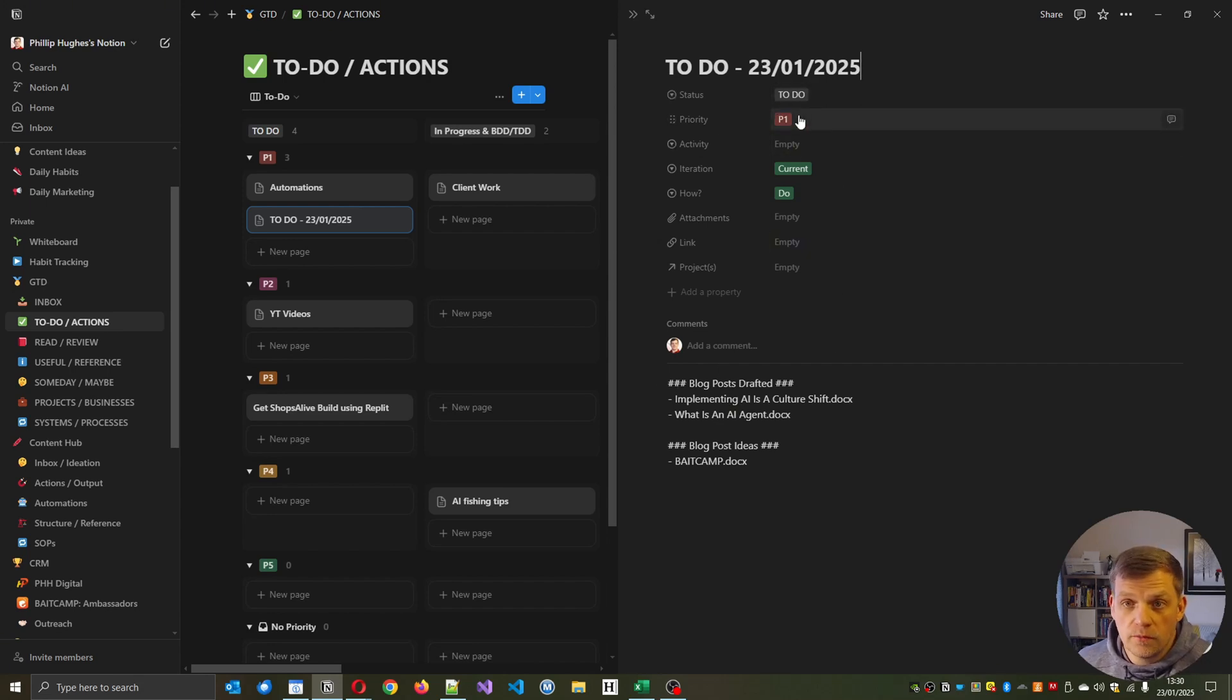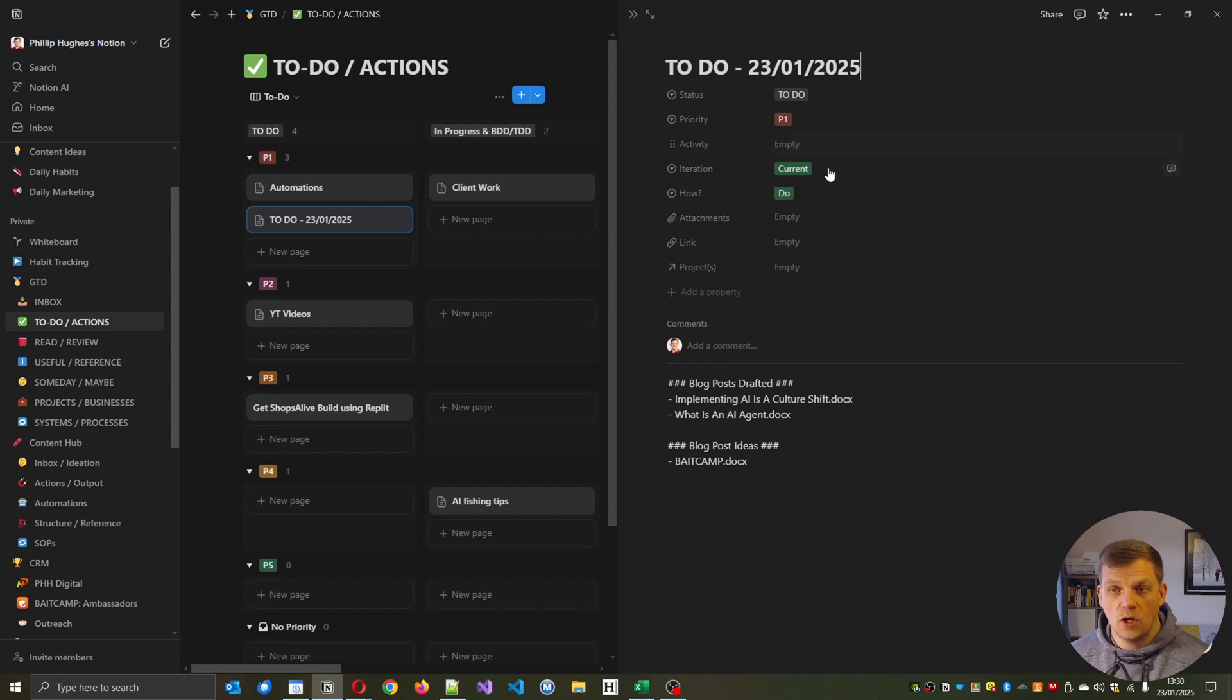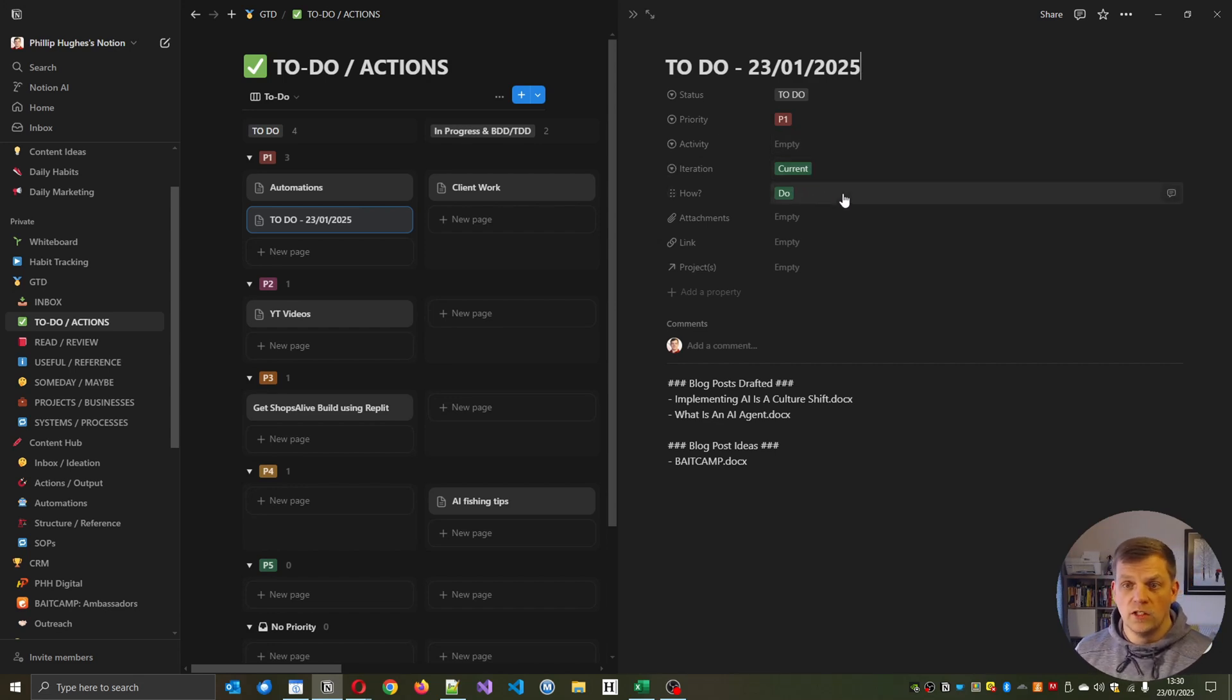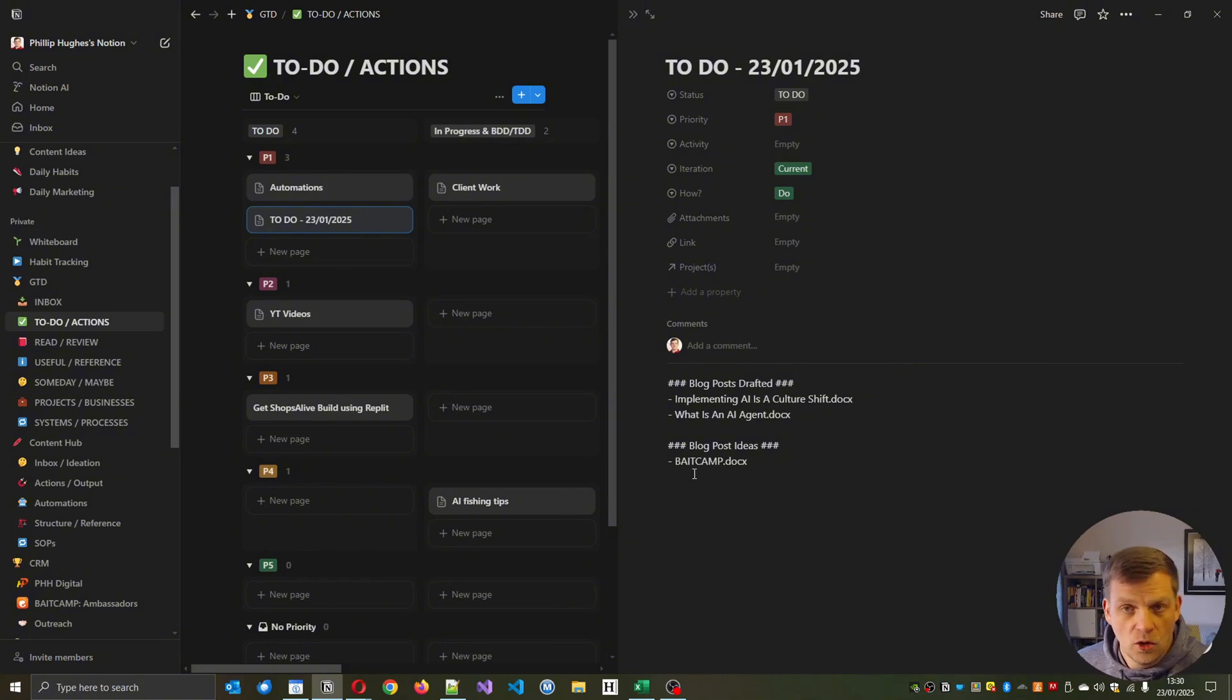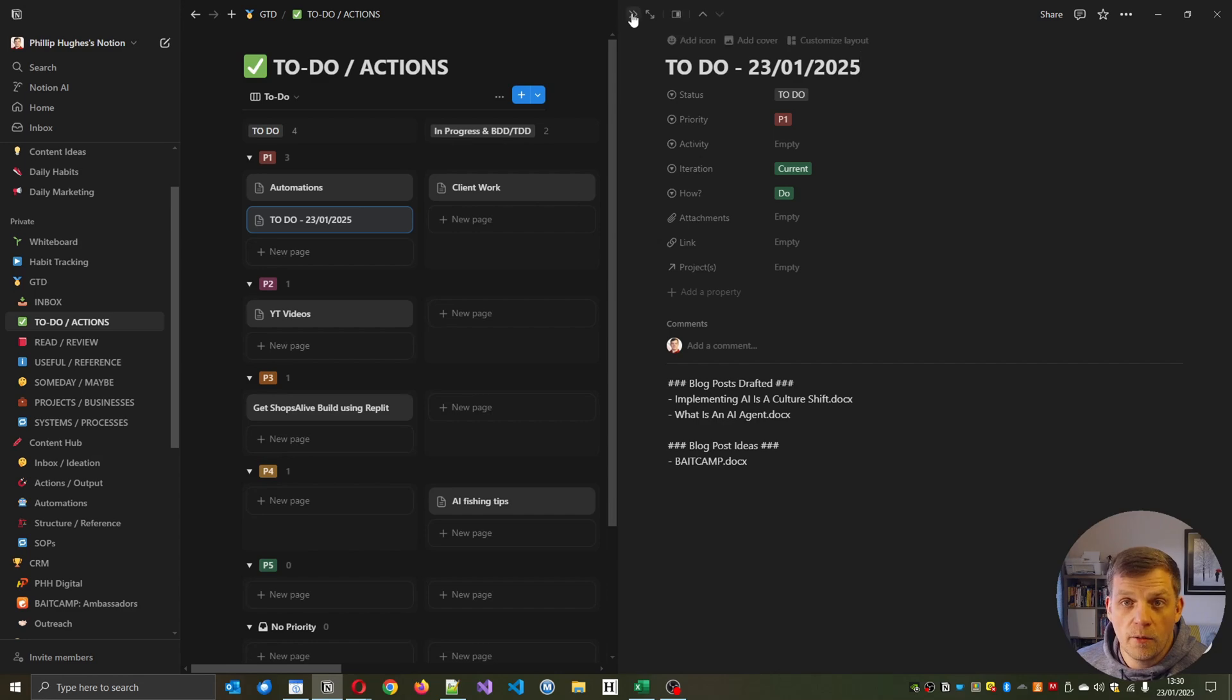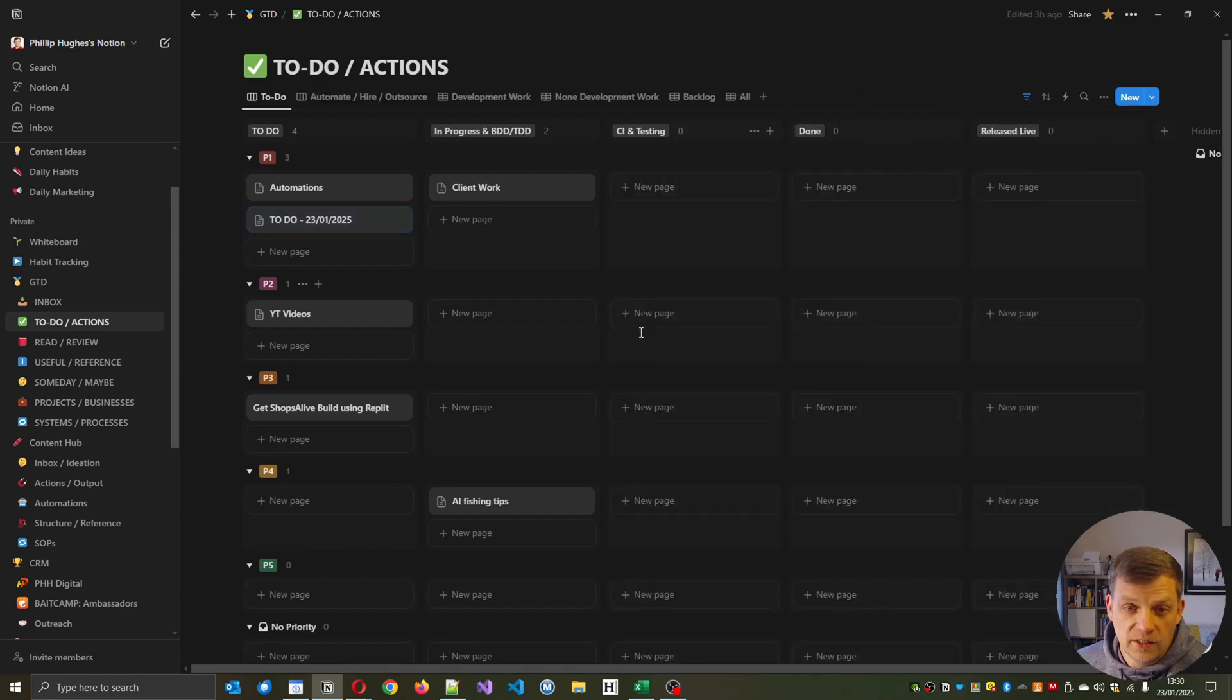But we've got P1, which had said, so it's the top priority. It's the current iteration to-do, and then I can just go and review them now. So I know, right, okay, I need to, I've got these two documents. What do I need to do with them now?